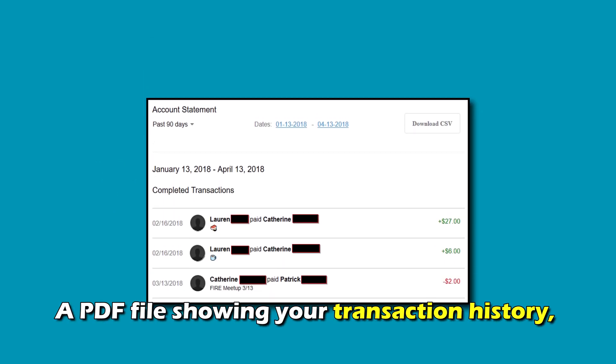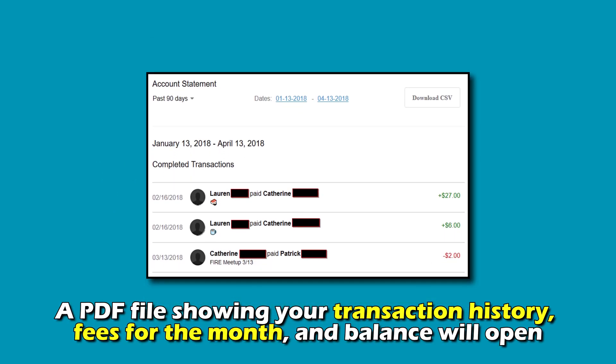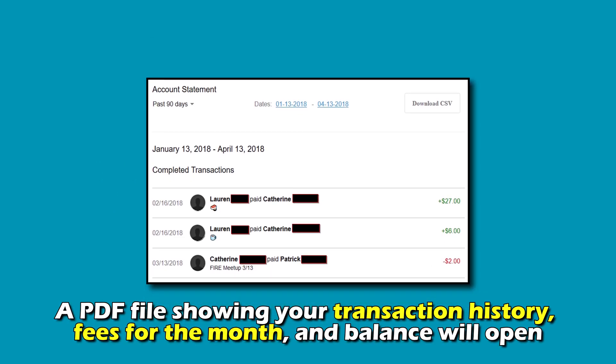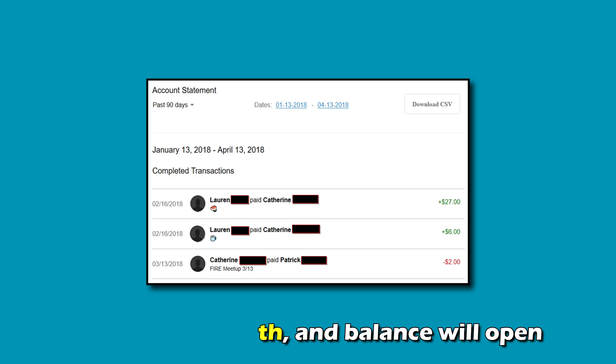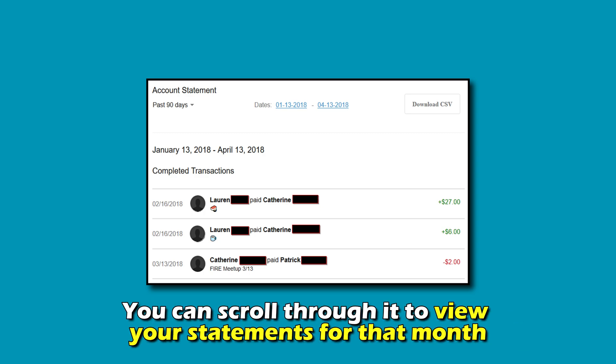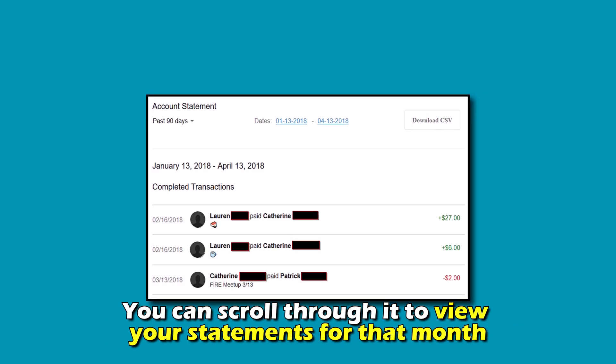A PDF file showing your transaction history, fees for the month, and balance will open. You can scroll through it to view your statements for that month.